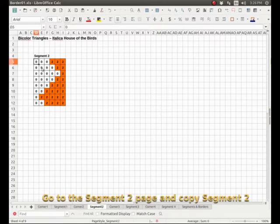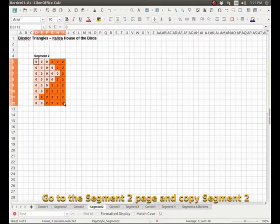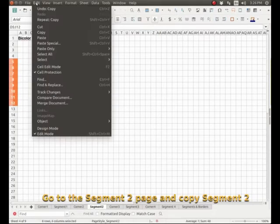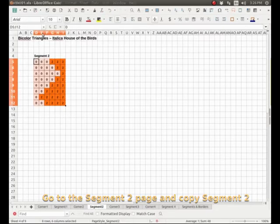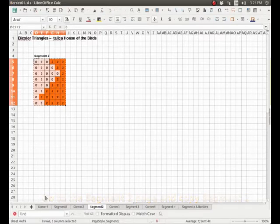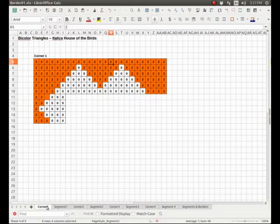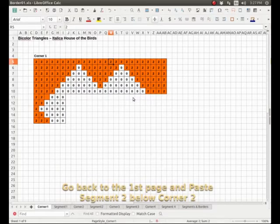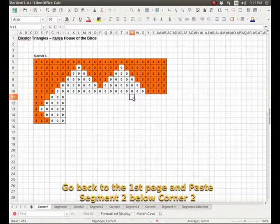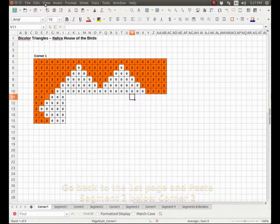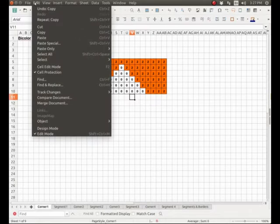Select it, we copy, go back to corner one and we are going to paste it under the corner two. Any little mistake so I'm going to just move it here. That's good.